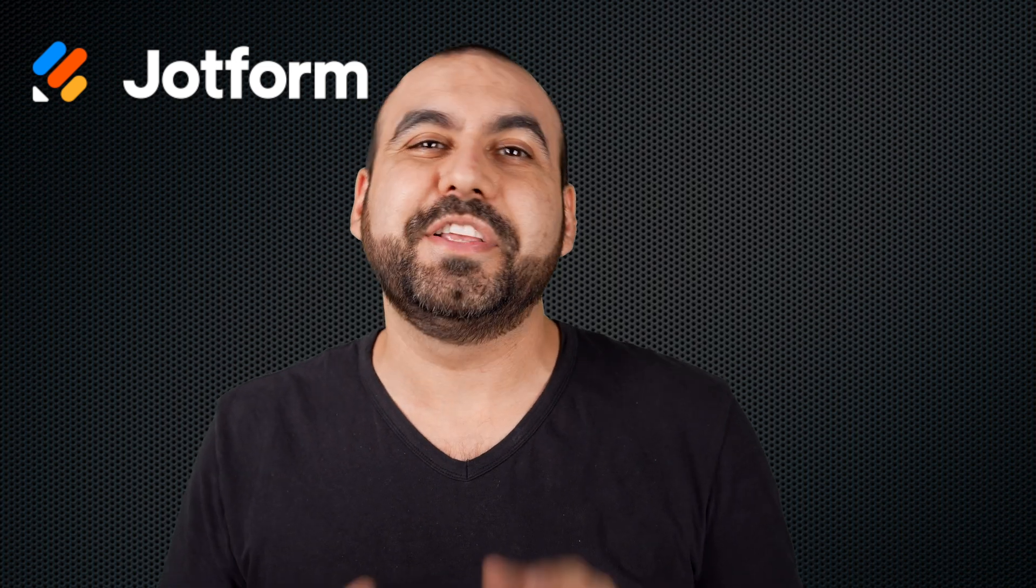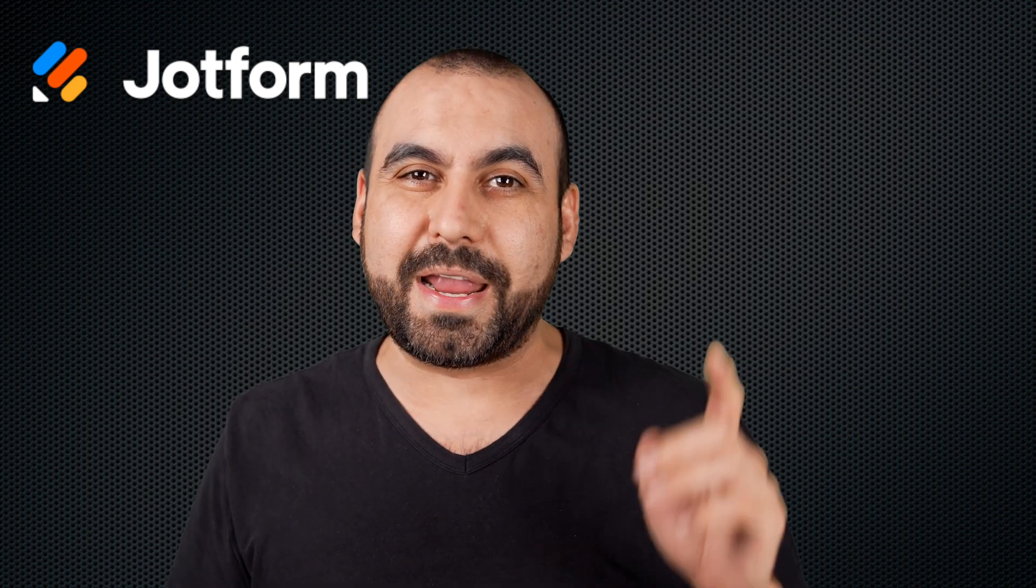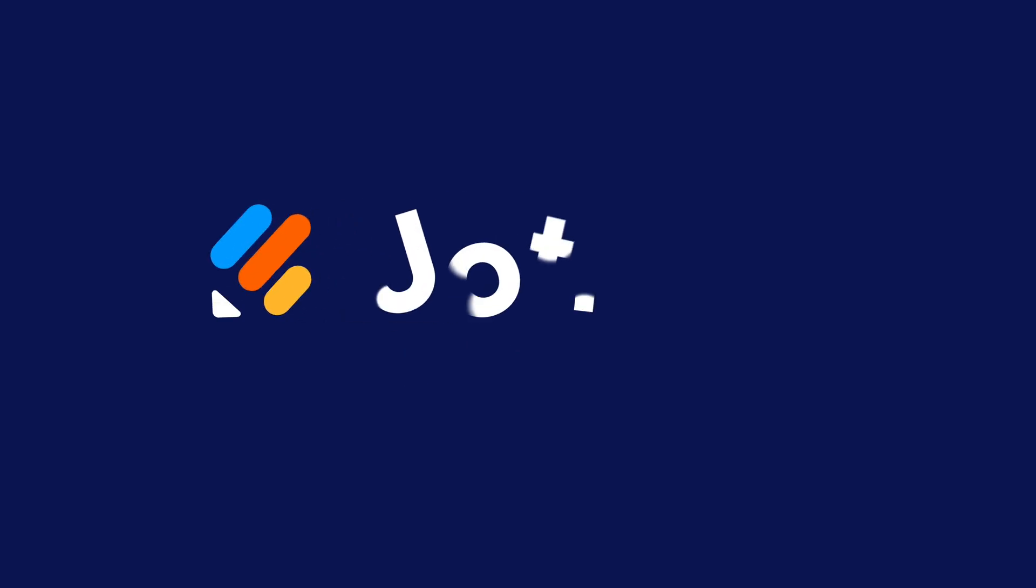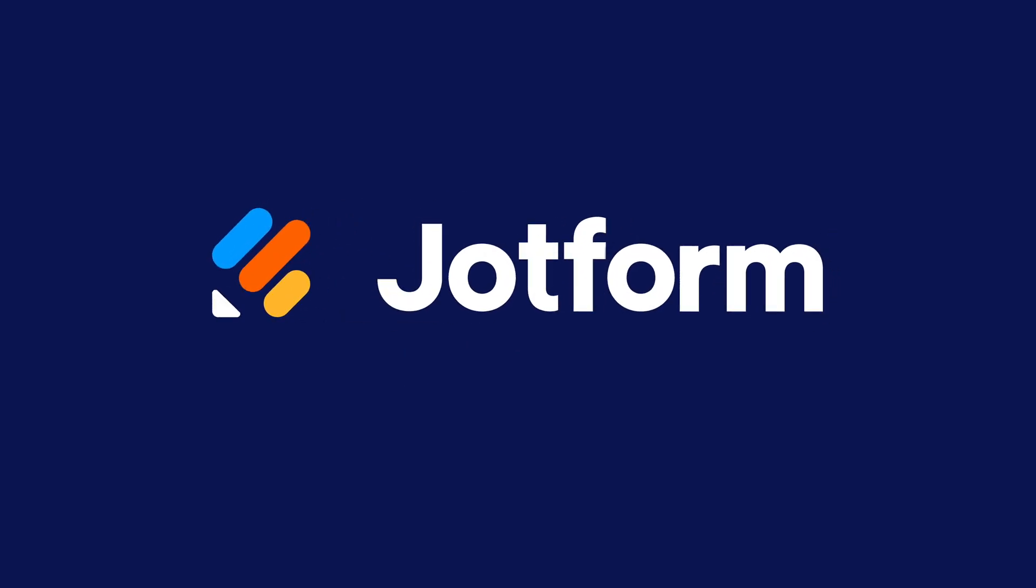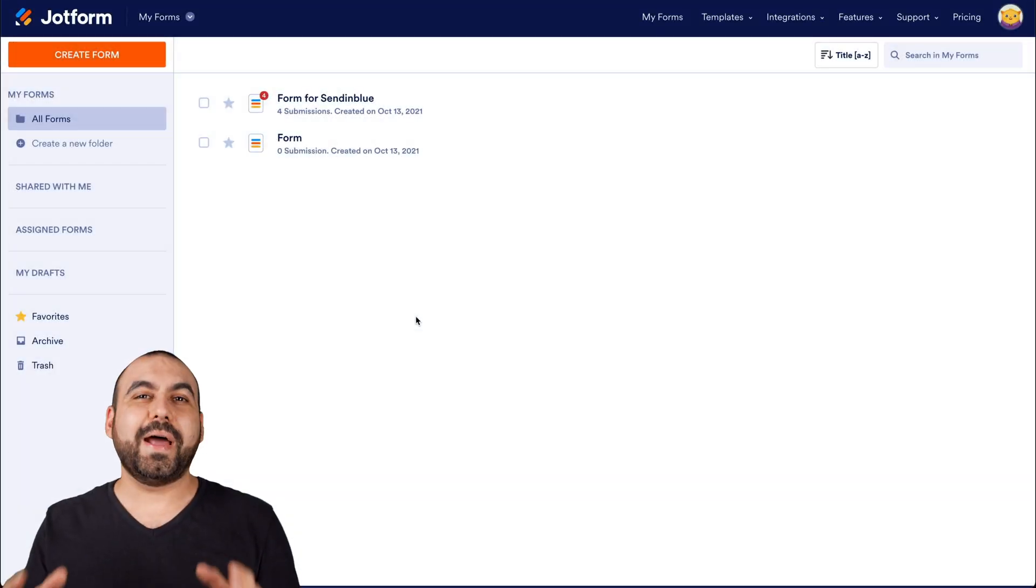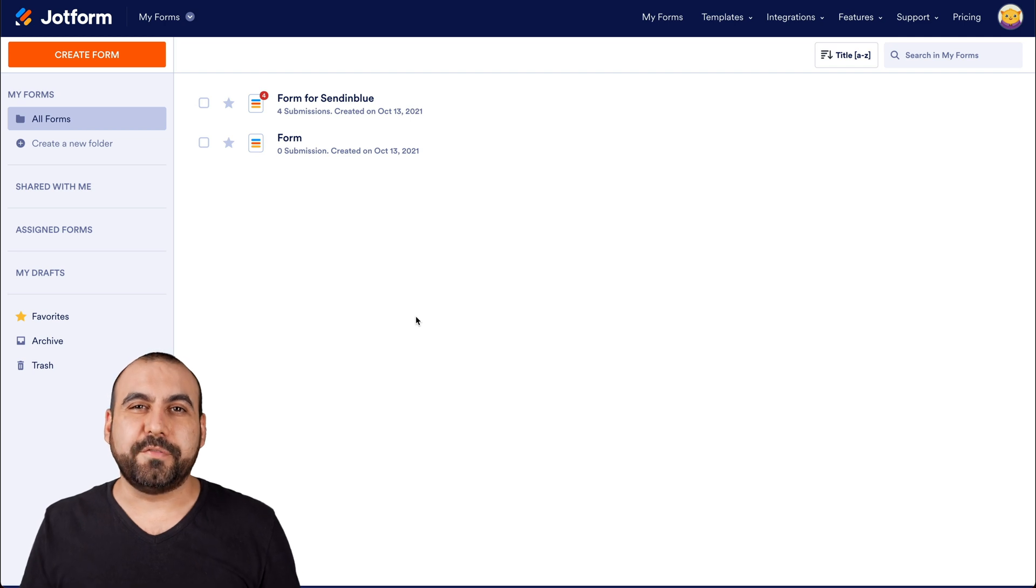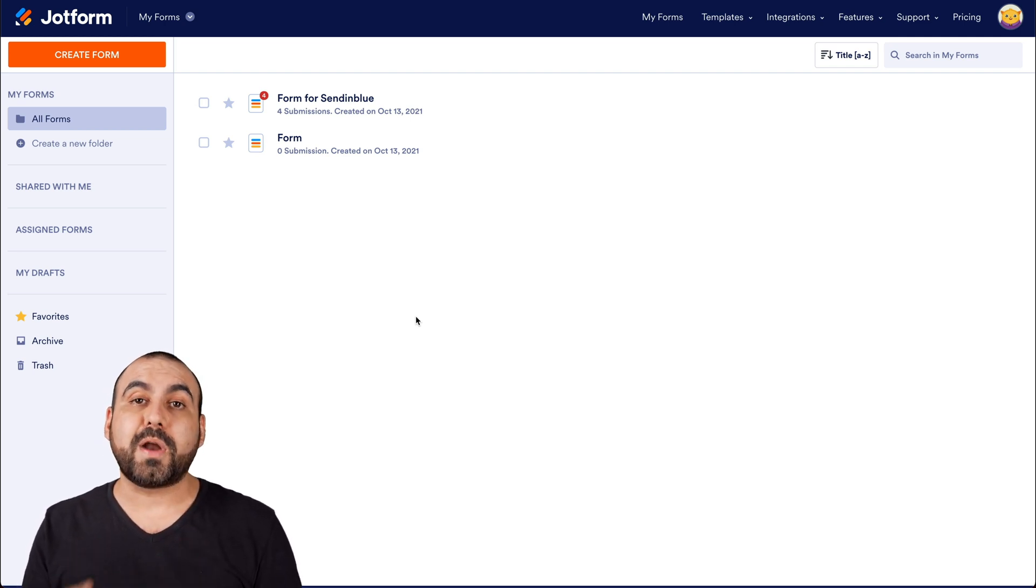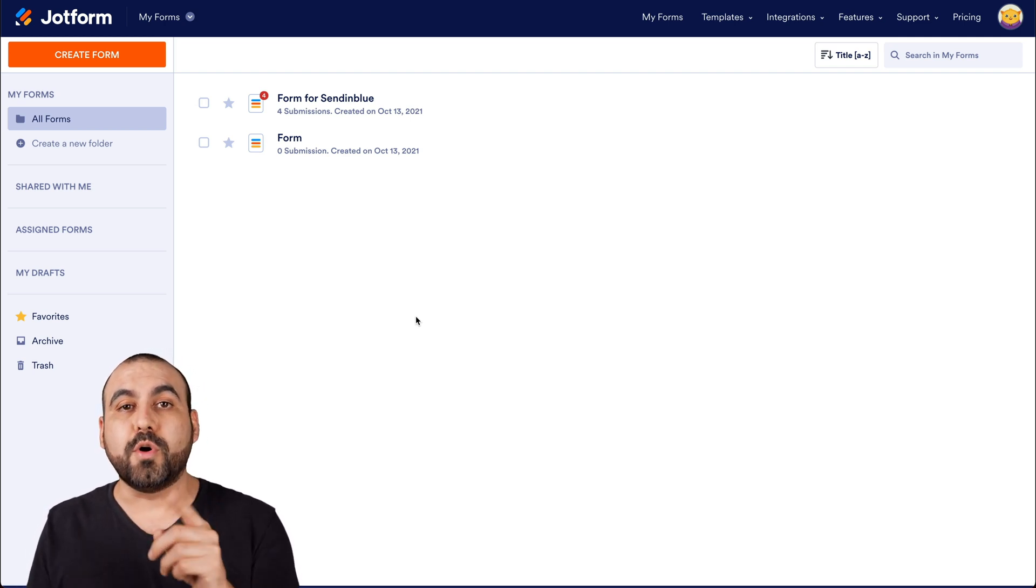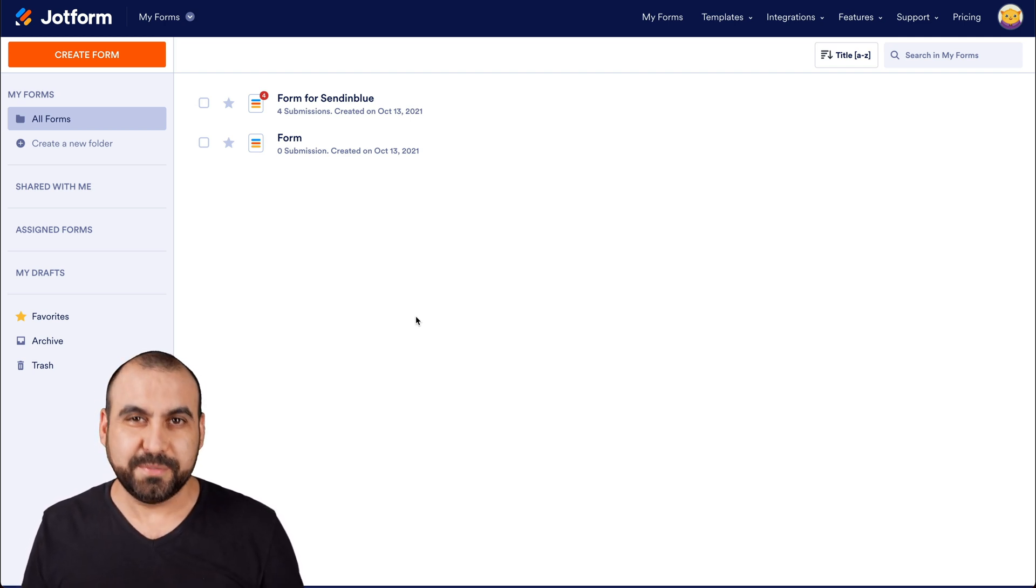So let me show you how this is set up right now. All right, this is our Jotform dashboard. Let's get started with a brand new form so you know how to get started from zero.